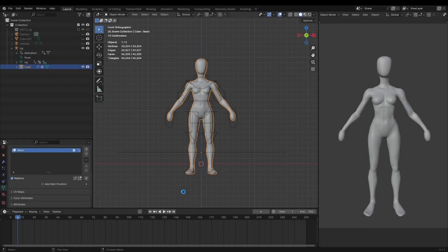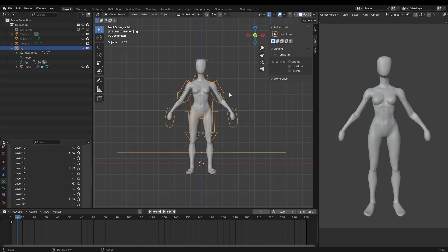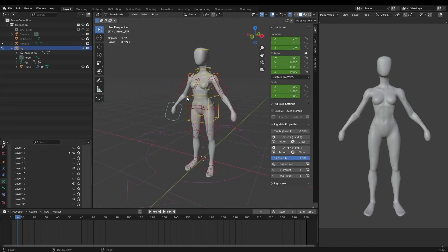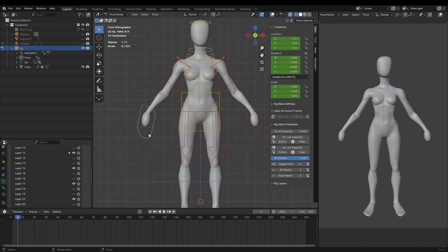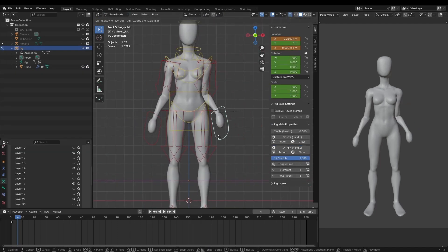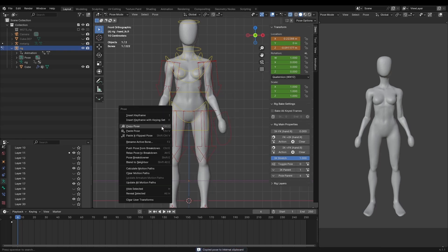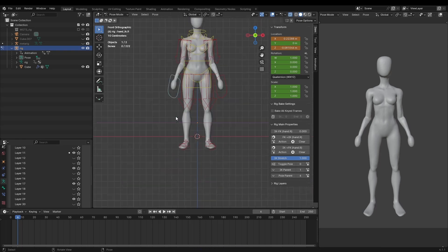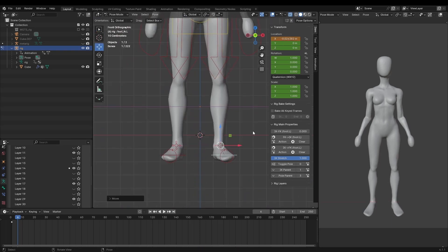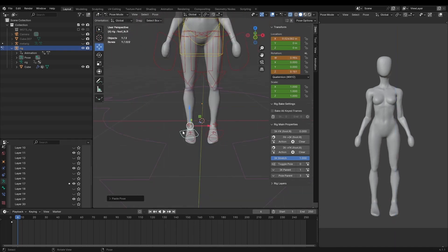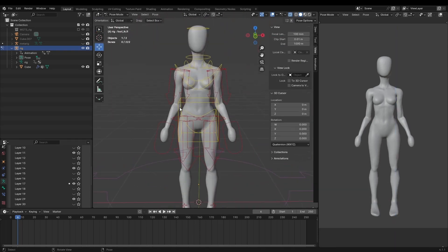So with the skeleton in place I began matching the model to the main reference. Now since the reference only had a front view I decided to go through my Twitter likes to find characters with a similar petite build that I would also use as reference.